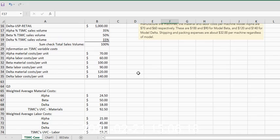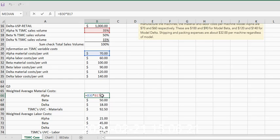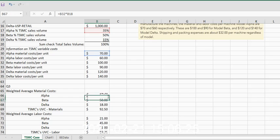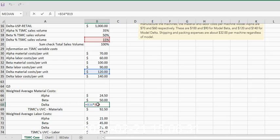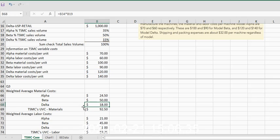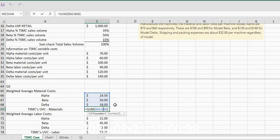Okay, there we go. All right, so now I can double-click and you can see what I've done here. So that's the weighted average material costs for alpha, weighted average material costs for beta, weighted average material costs for delta, which means all I have to do now is simply sum this group to get all the weighted average material costs at Tupelo.